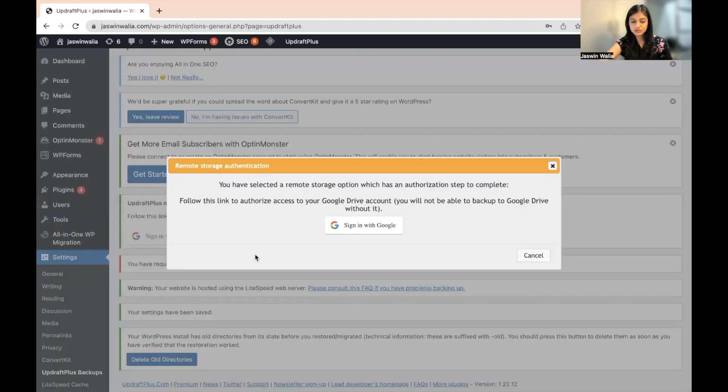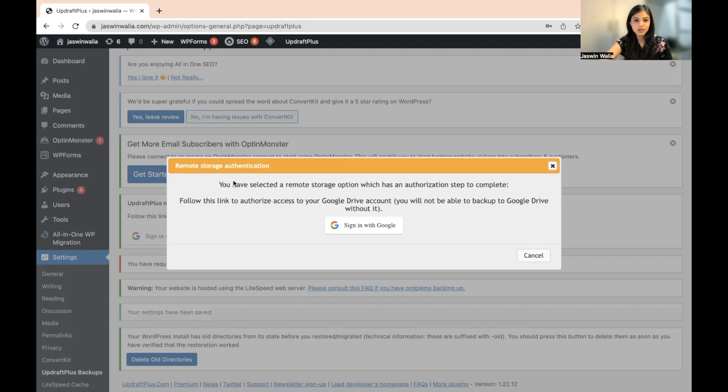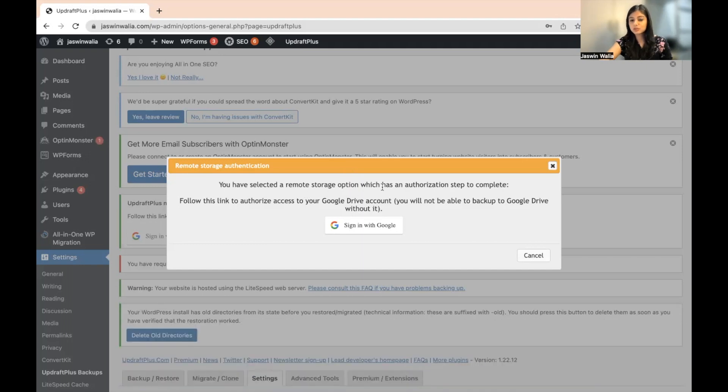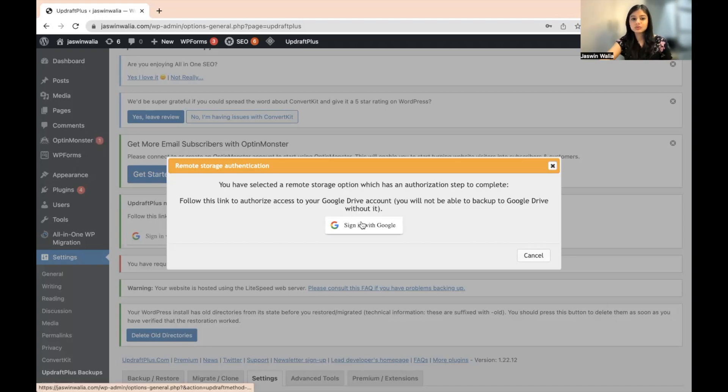Once you save these changes, this particular pop-up will come. You have selected a remote storage option which has an authorization step to complete. Follow this link to access the Google Drive account.